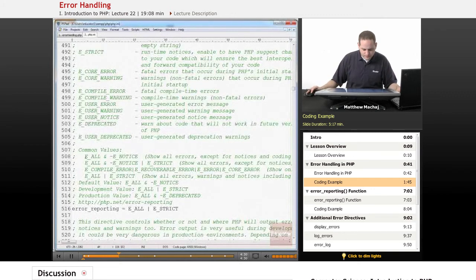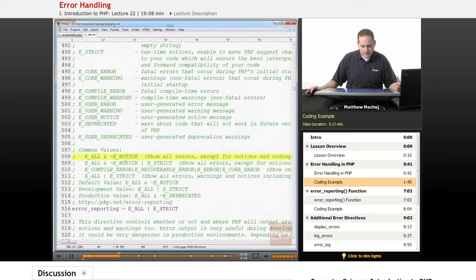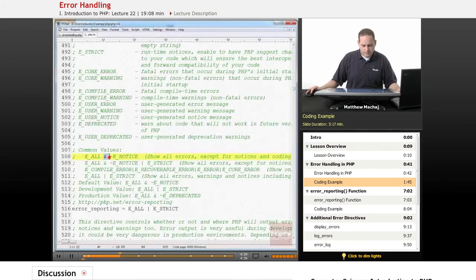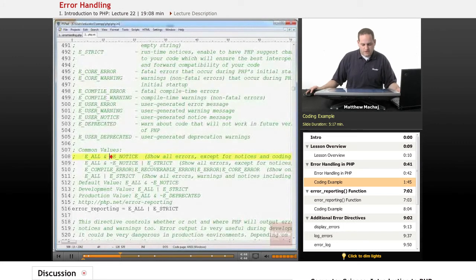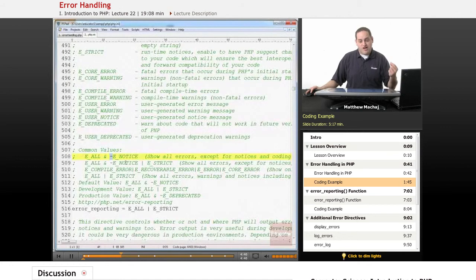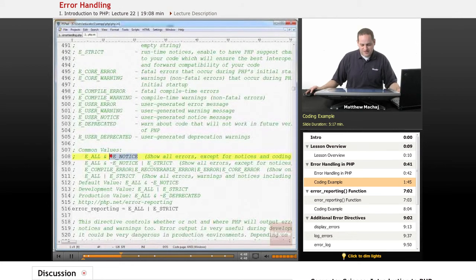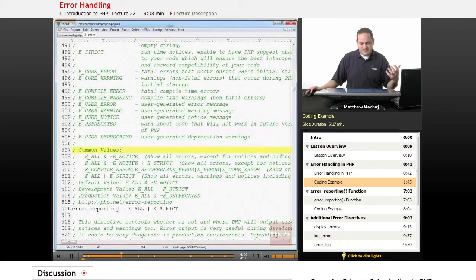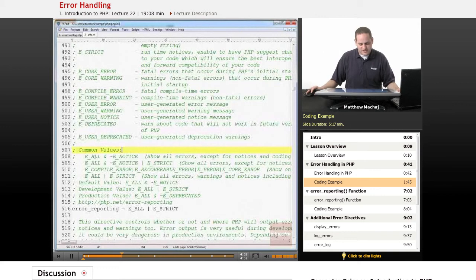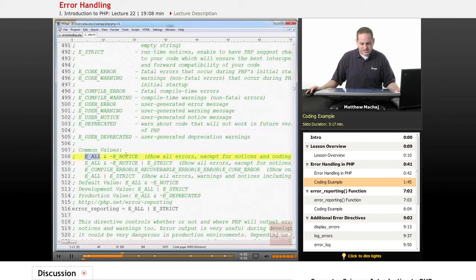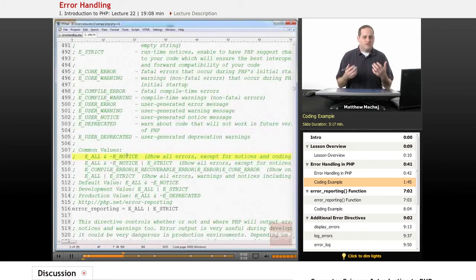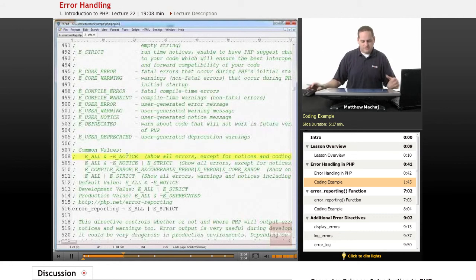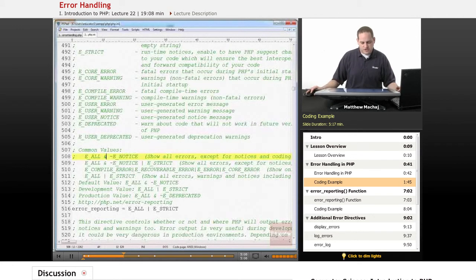For example, this right here is the E_ALL constant and it's running a bitwise operation known as the AND operation on the bitwise operation NOT of the E_NOTICE variable. What that's essentially saying is I want to be made aware of all errors except I don't want to be made aware of errors that are of the notice level. So it's saying everything but the notice level. These are examples of how you can use these bitwise operators.